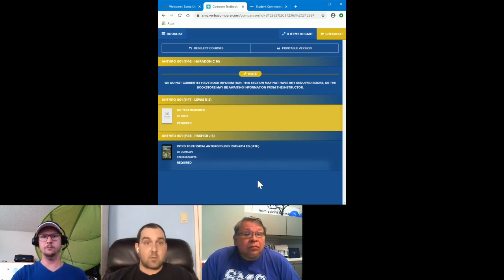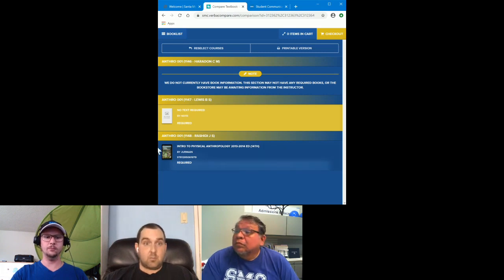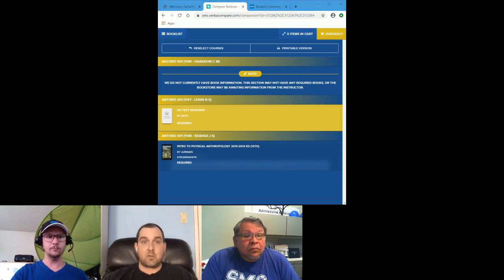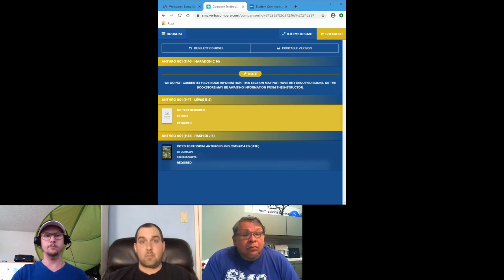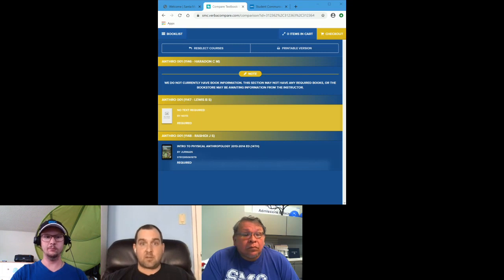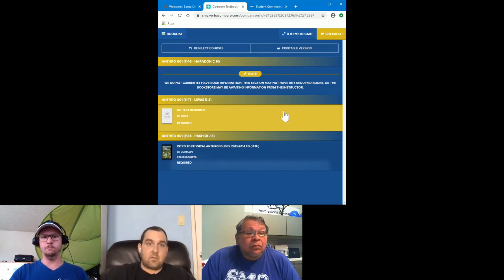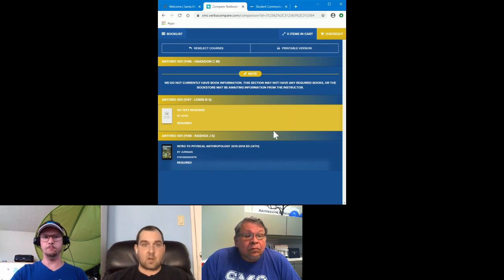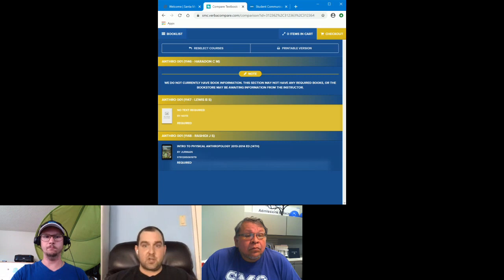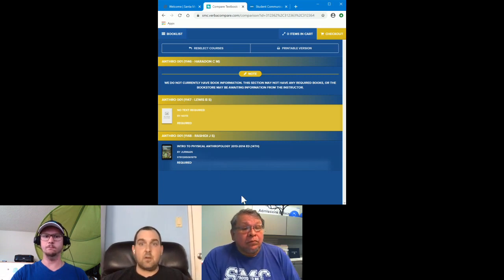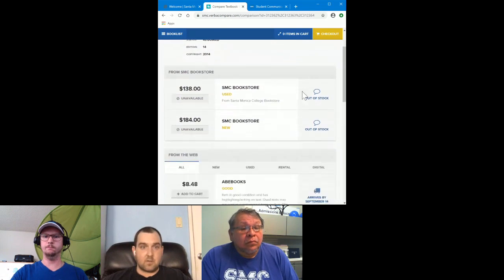If you have a textbook voucher, add everything to your cart, proceed to checkout, and there's an option for using a bookstore voucher. You can select it and indicate you're a Promise student. If you've been processed and everything is in place, you should be able to check out using the voucher. Note that if you're using the voucher, you must purchase through the college bookstore — you can't use outside sources like Amazon. Just proceed through to checkout and it should give you that option.